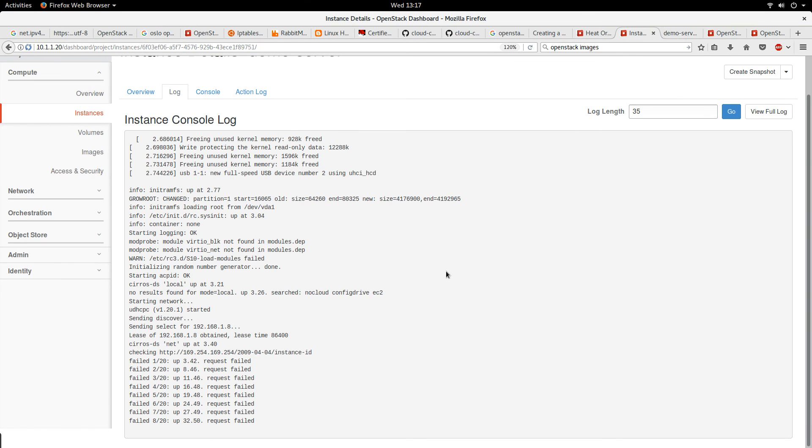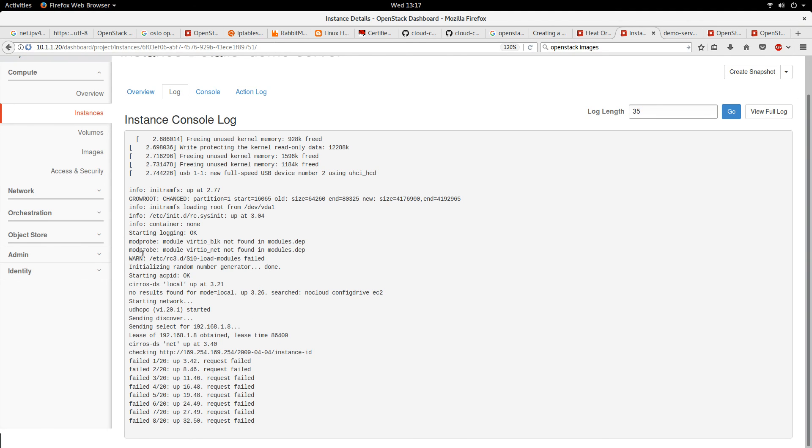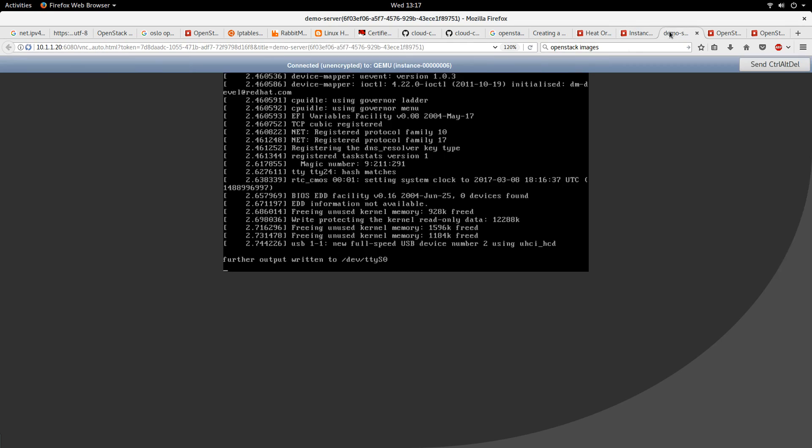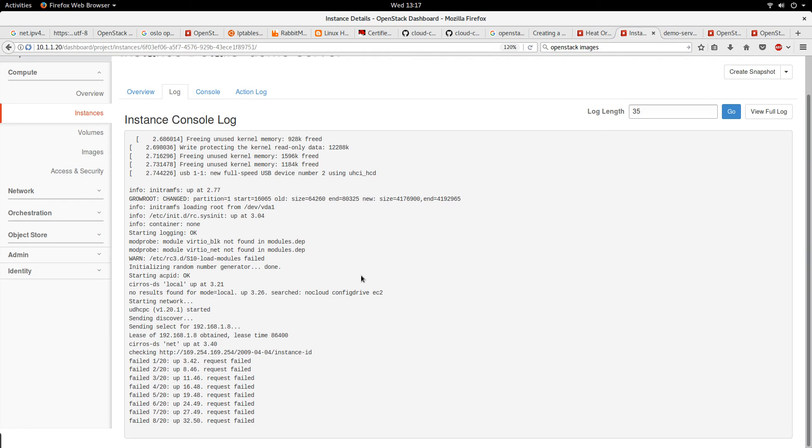For example, we see some errors, but not all the errors and the failures here are going to be fatal. And if you want to see even more logs, you click on the view full log.